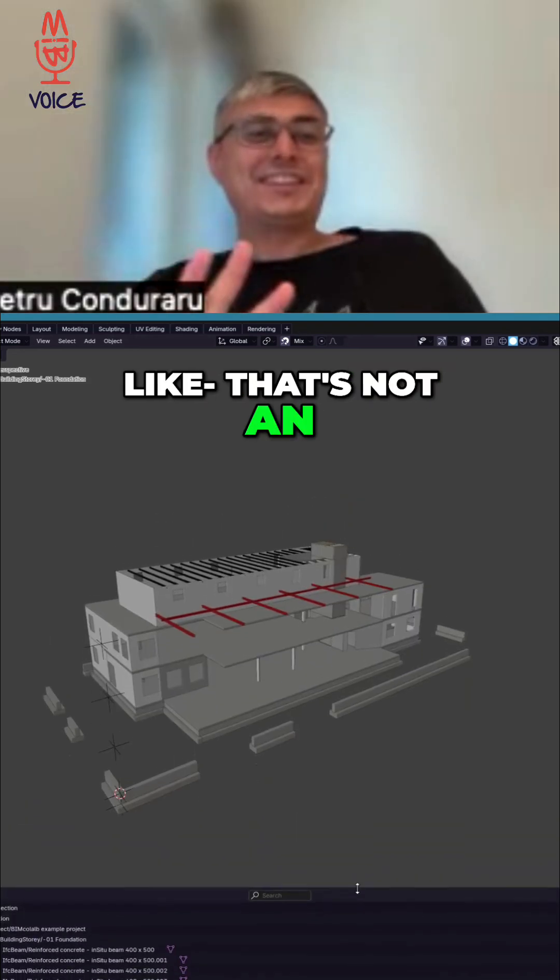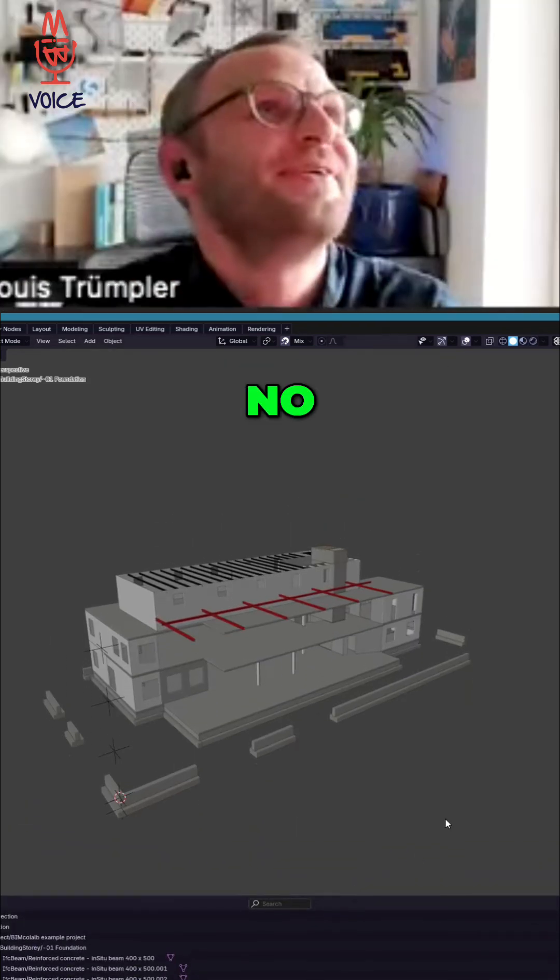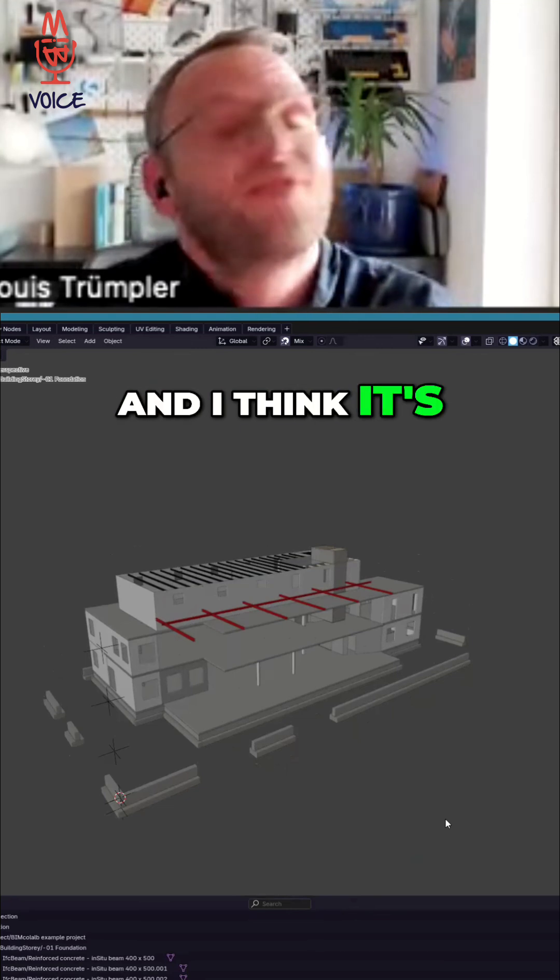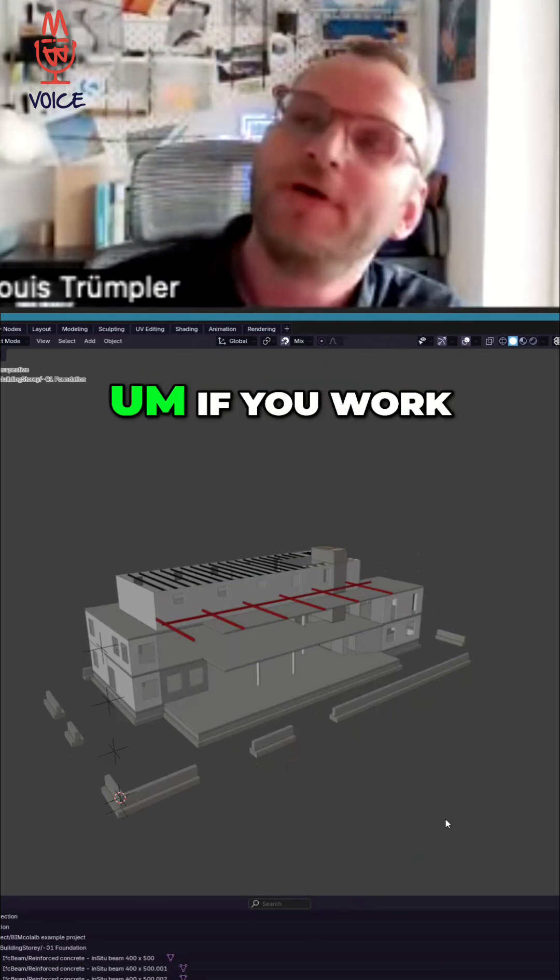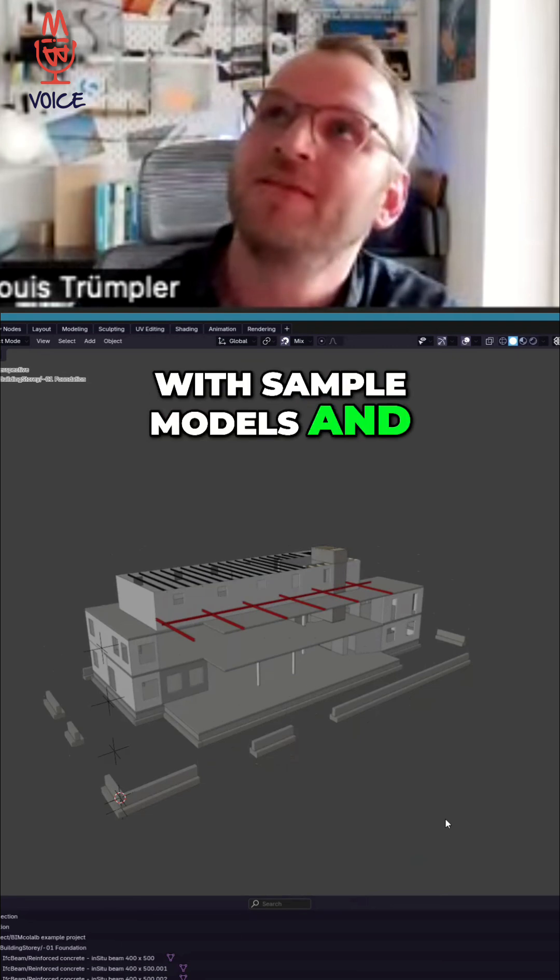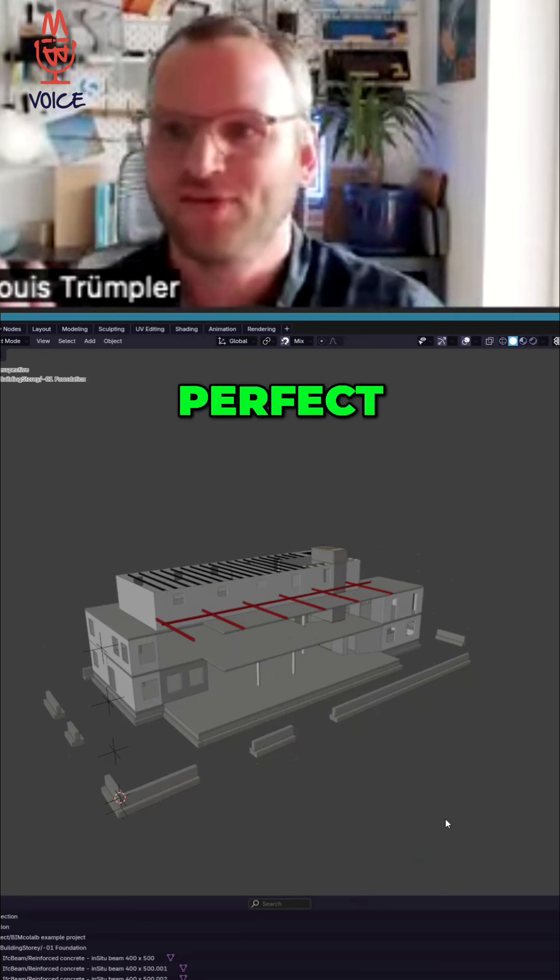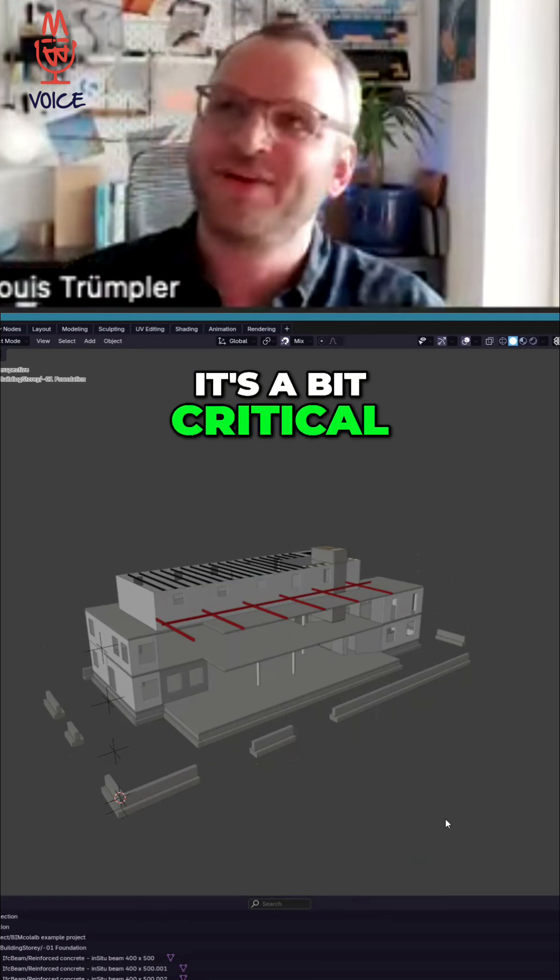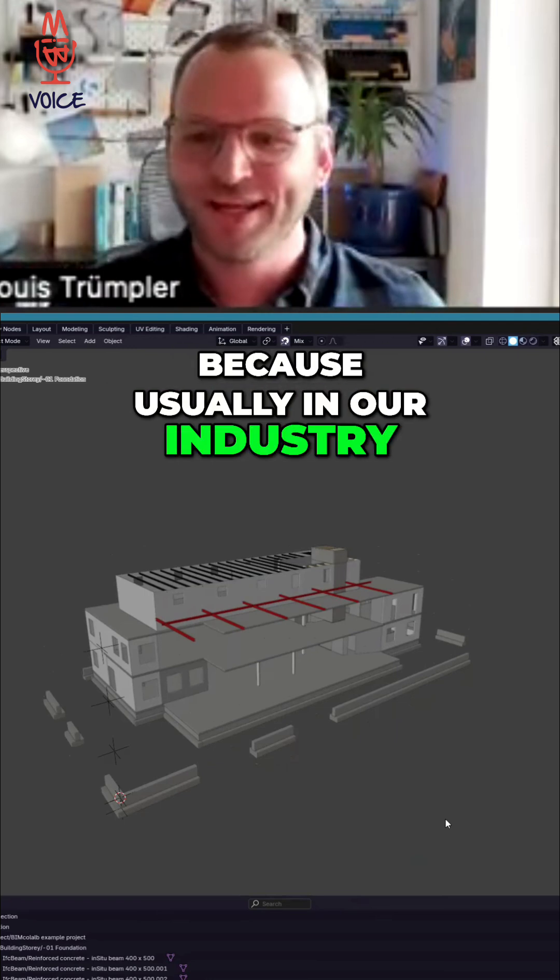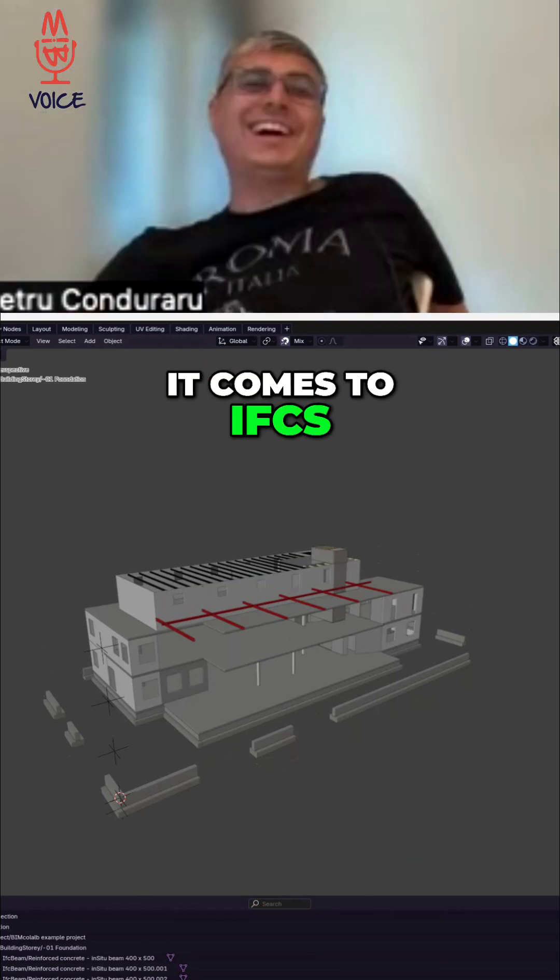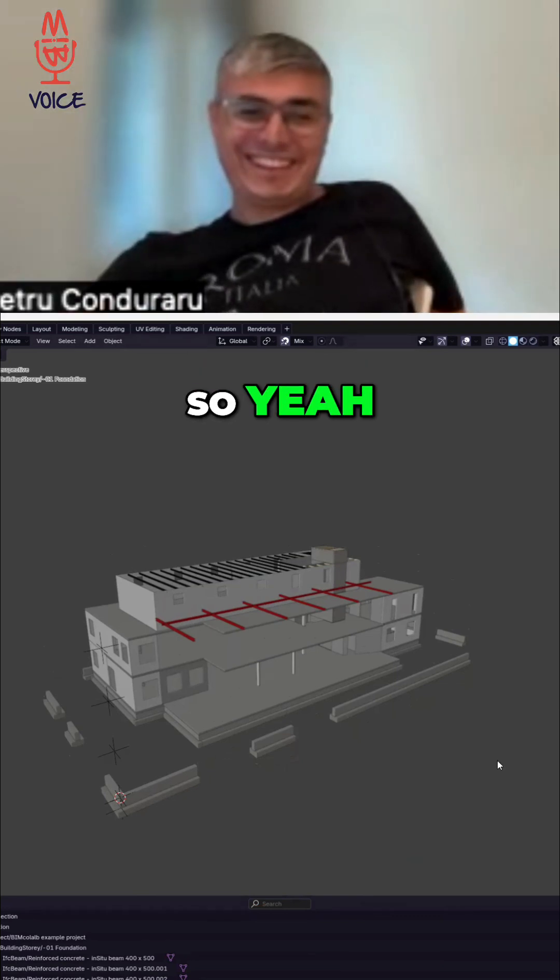That's not an insult on BIM Collab, that's just the way it is. And I think it's good that it's like that because if you work with sample models and they are perfect, I think it's a bit critical because usually in our industry, nothing is perfect when it comes to IFC.